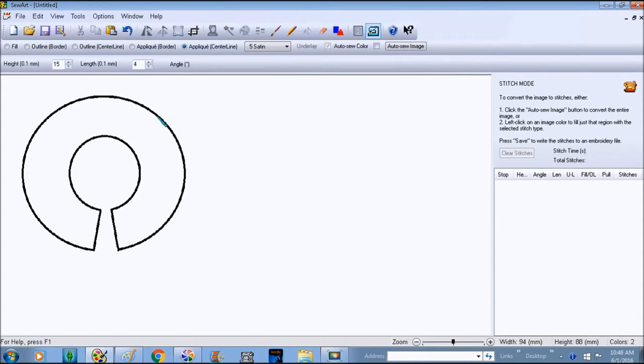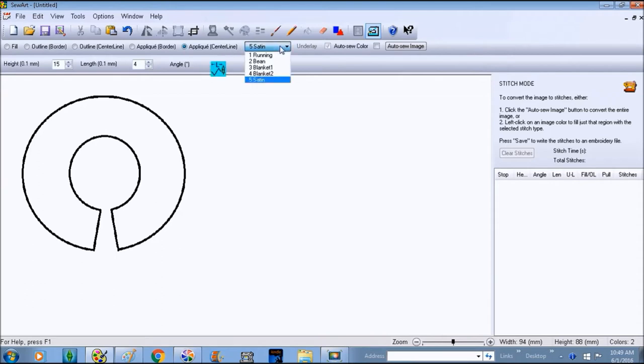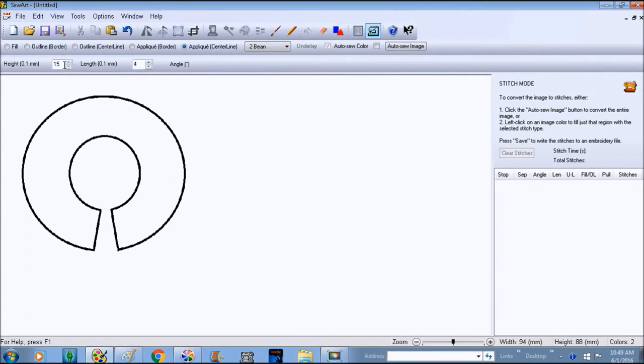Then you're going to hit step number three which is going to sew everything and any design or anything that you put on the top will be cut. The back part will be covered up by step three. So applique centerline, I'm going to use the bean stitch because I'm doing it on felt.